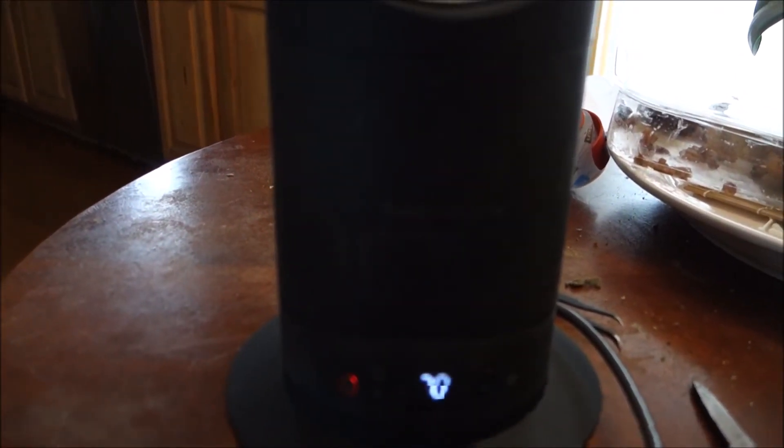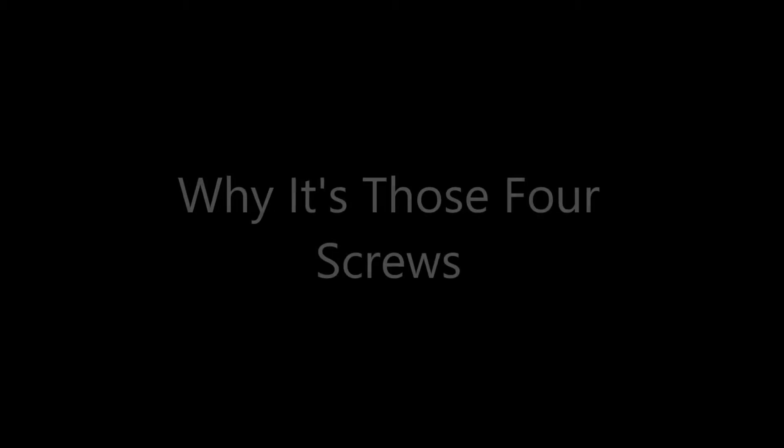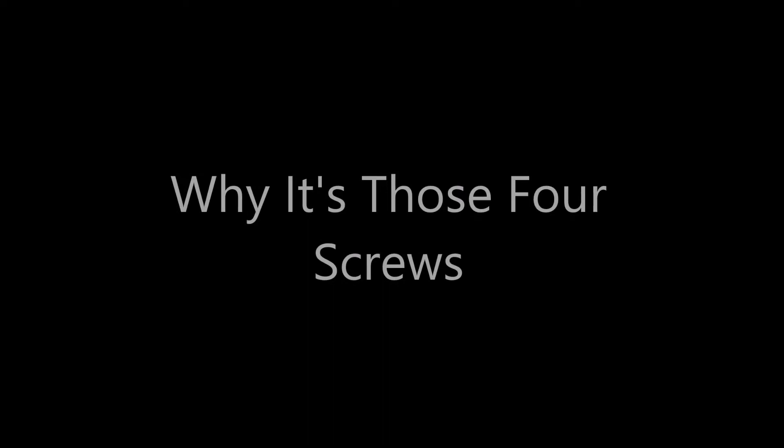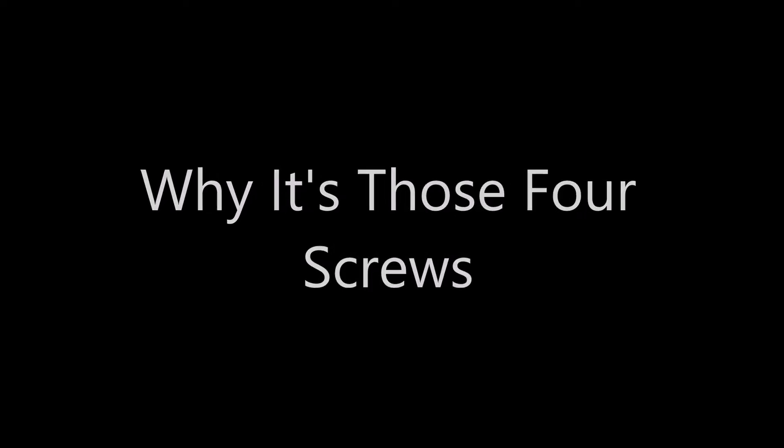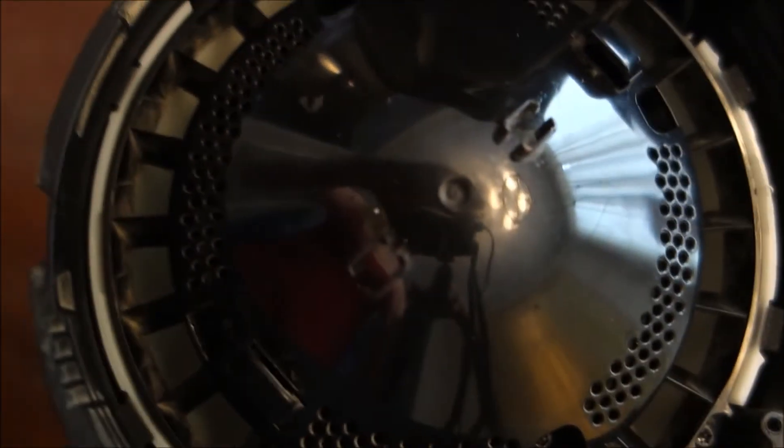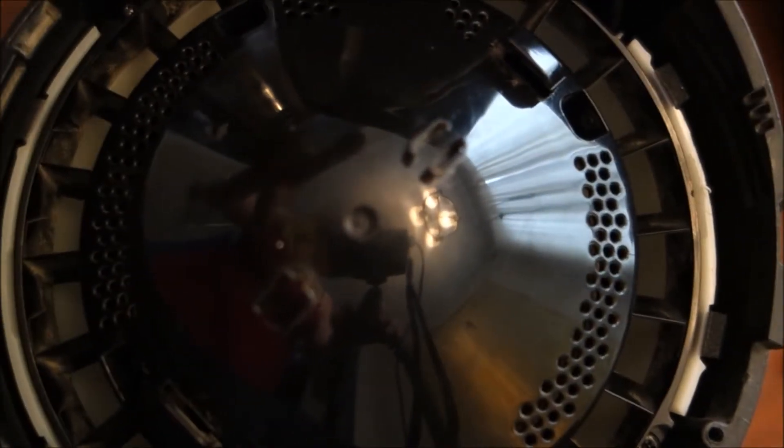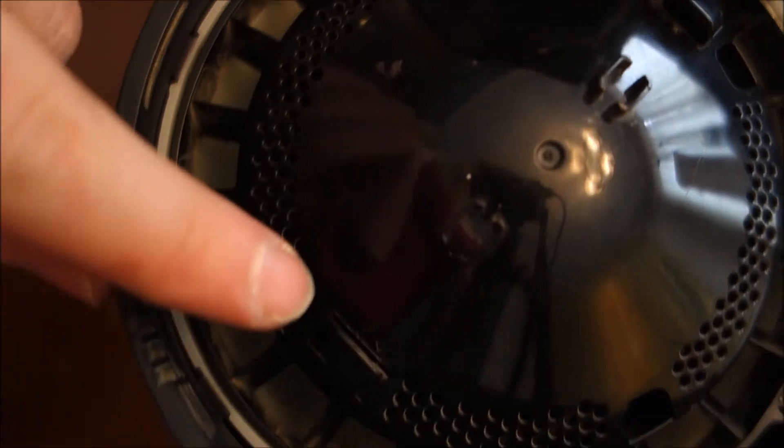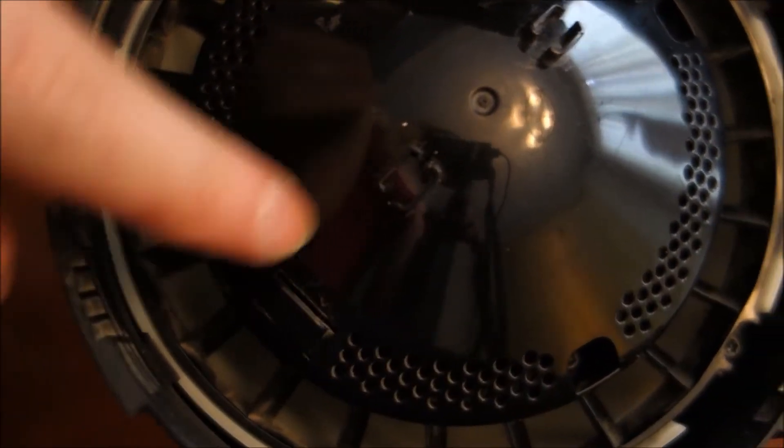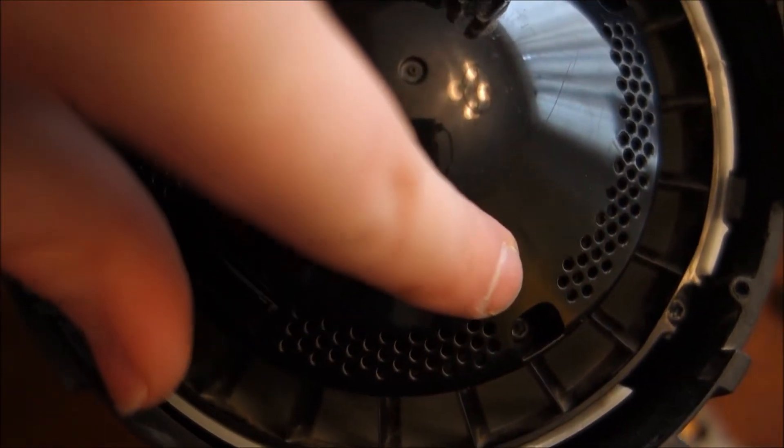So why exactly is it those four screws? I kind of explained that it might have been the fan doing it as it moved, but it's these four screws right here.